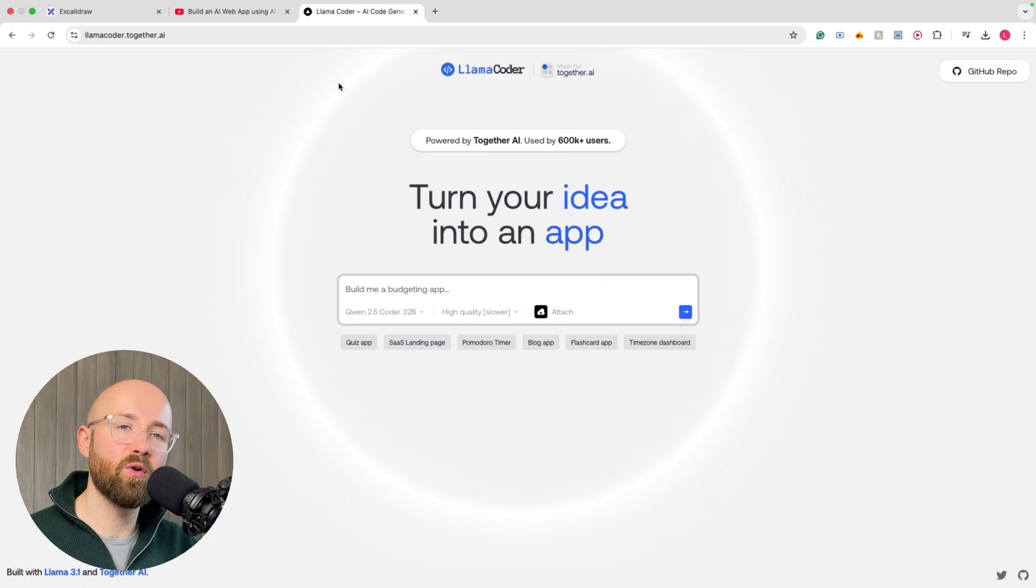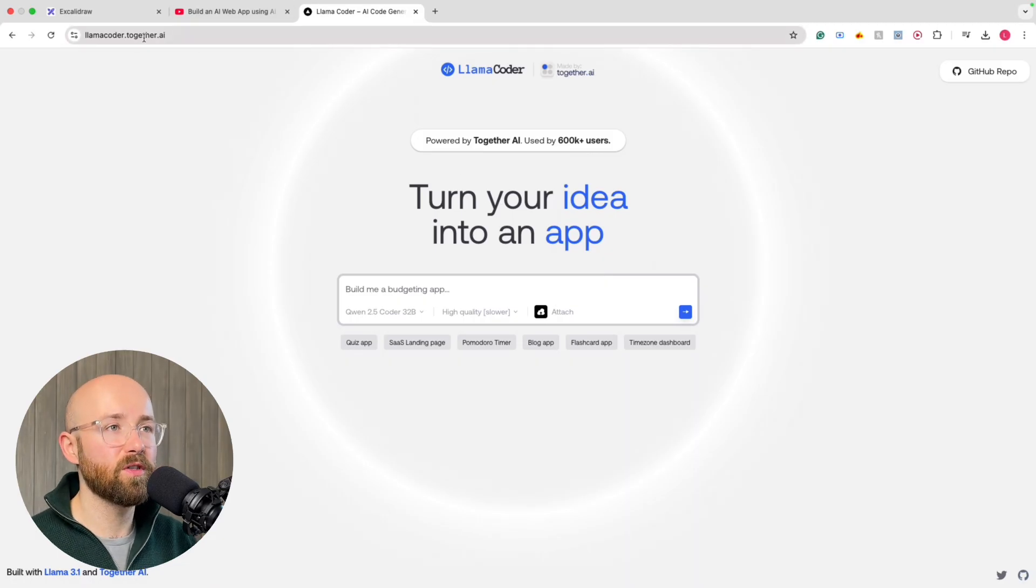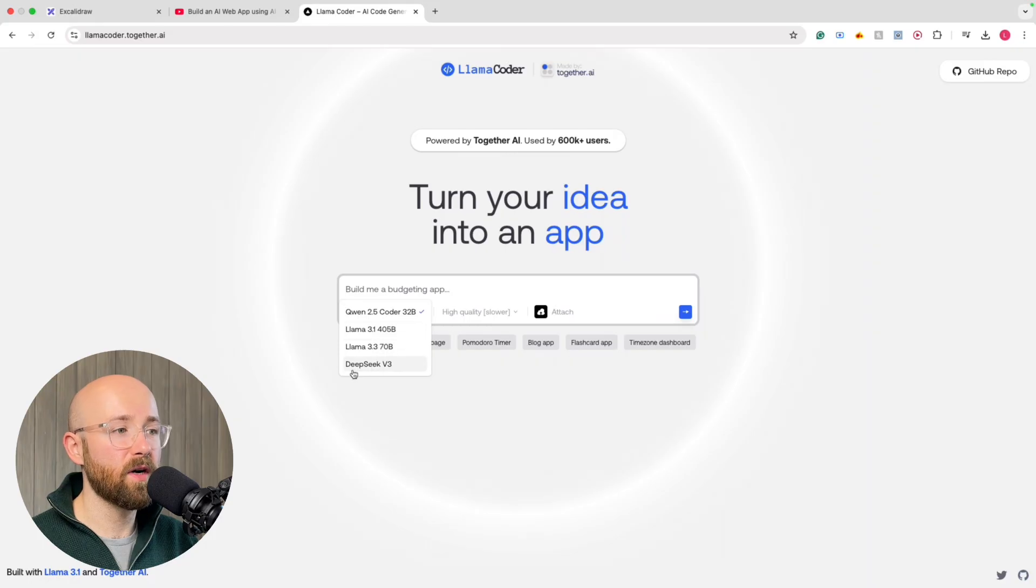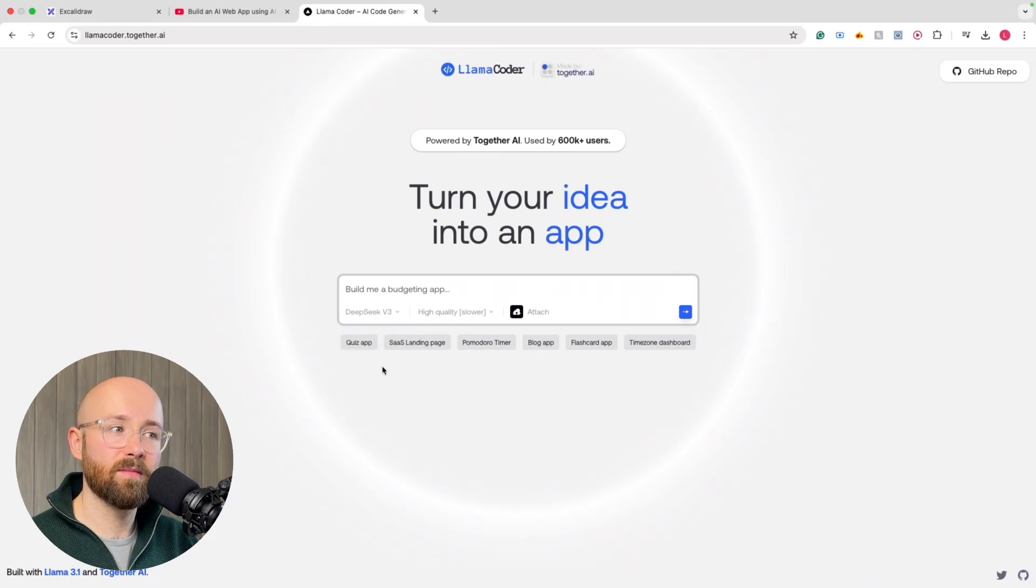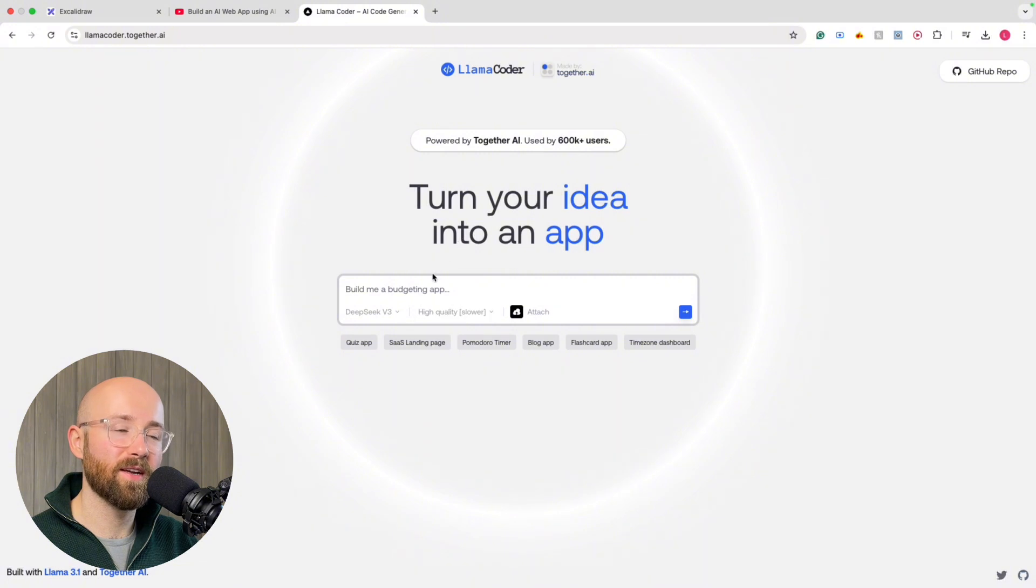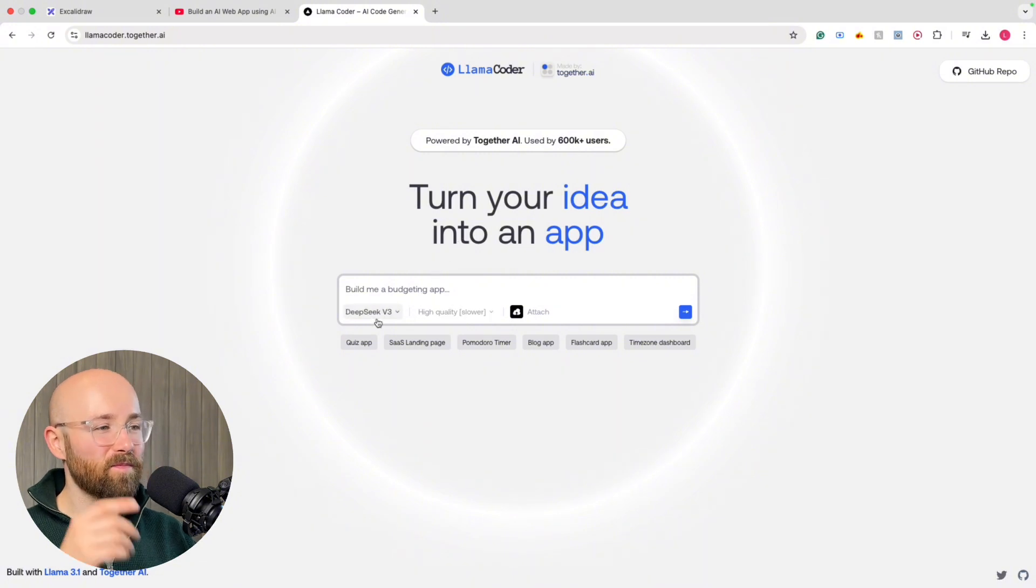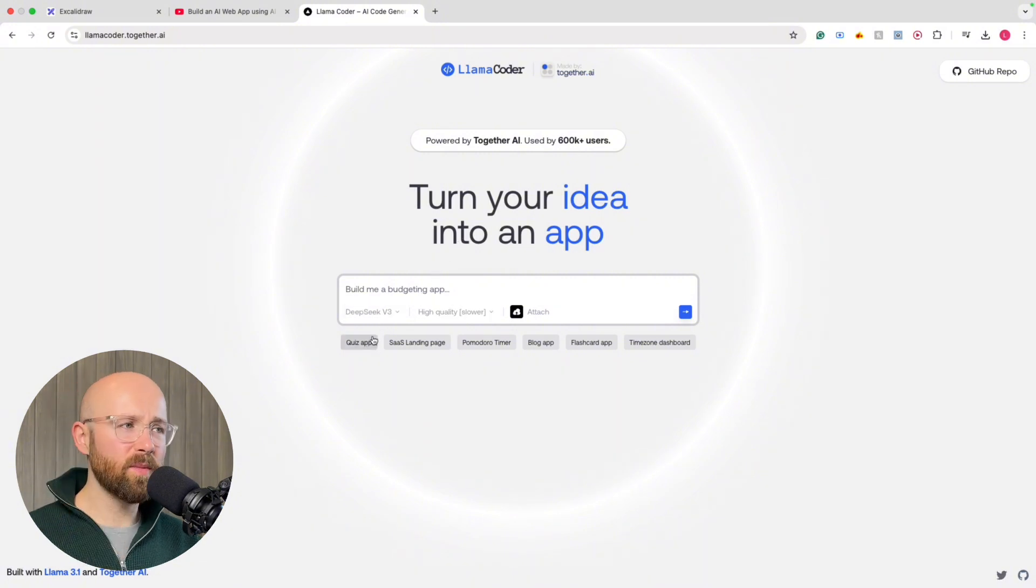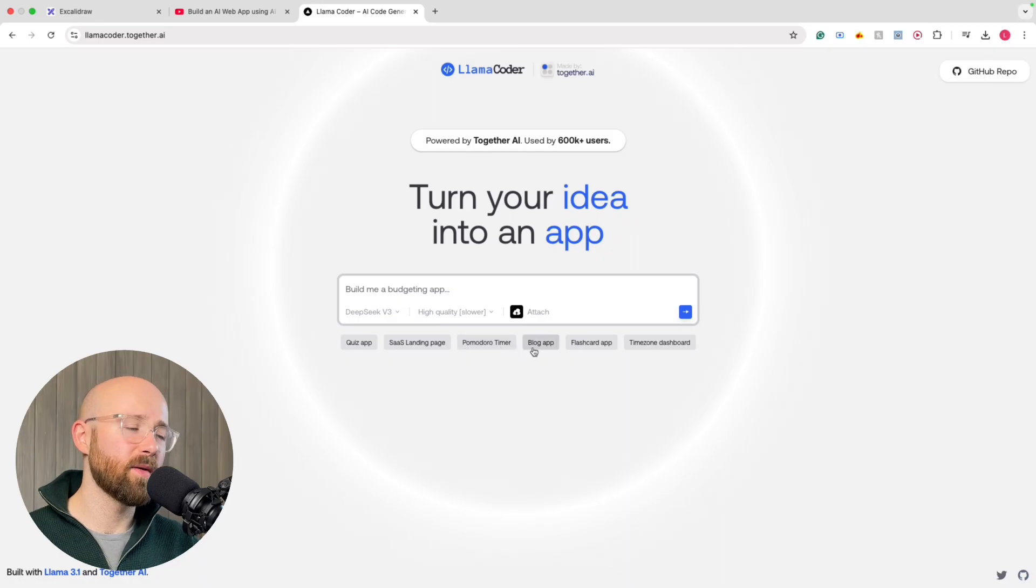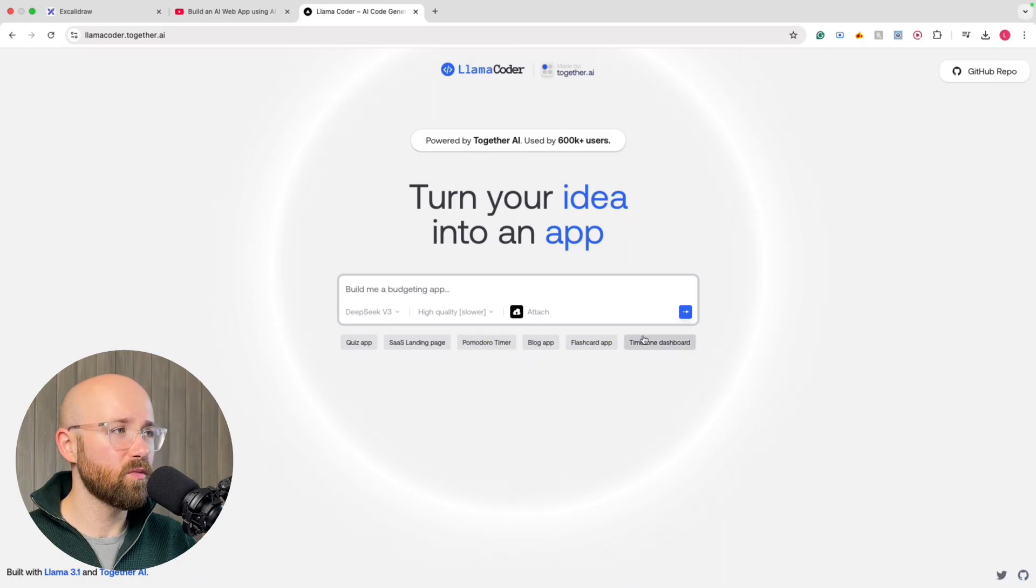So this here is LlamaCoder.together.ai, and it's built on top of Llama. Oh, it has DeepSeek as well. Interesting. We'll do a high quality slow one and see what we get. Some of the examples it says to use: quiz, SaaS landing page, Pomodoro timer, blog, flashcard, timezone, dashboard.